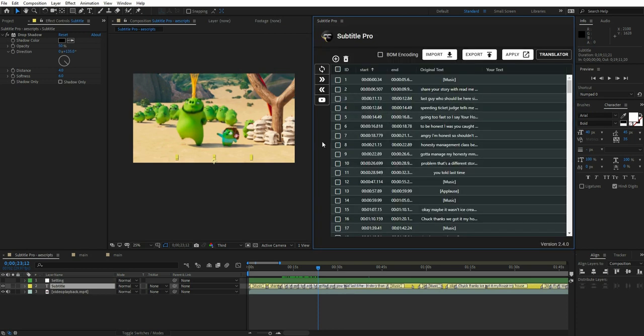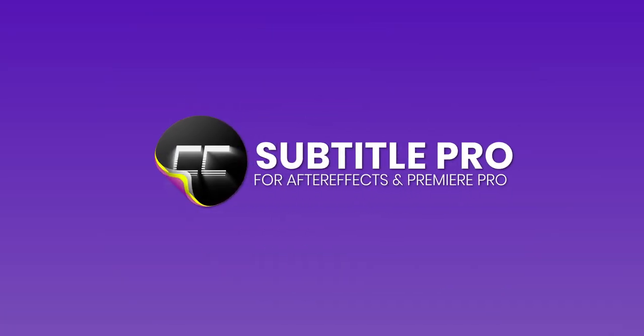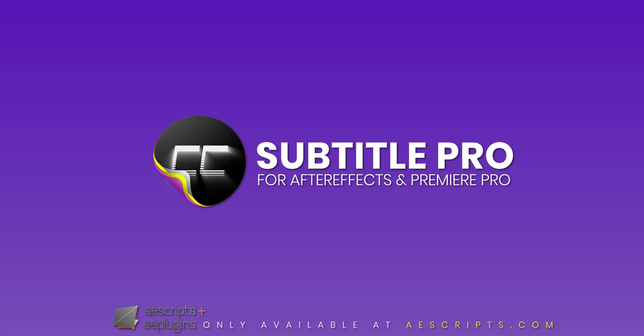This is a super professional subtitle maker that surprises you with its updates. Get Subtitle Pro and create your stunning subtitles today.